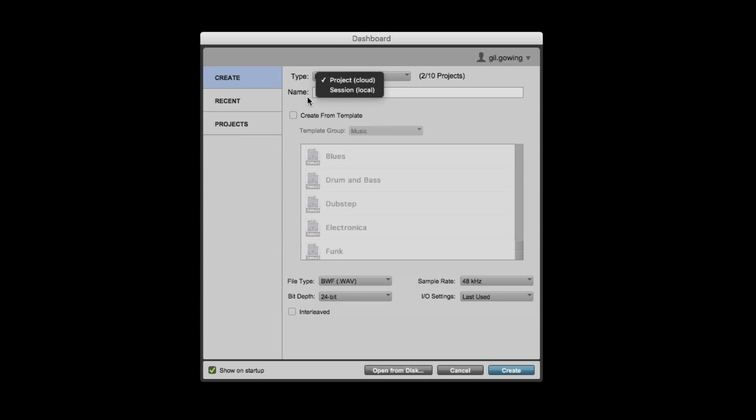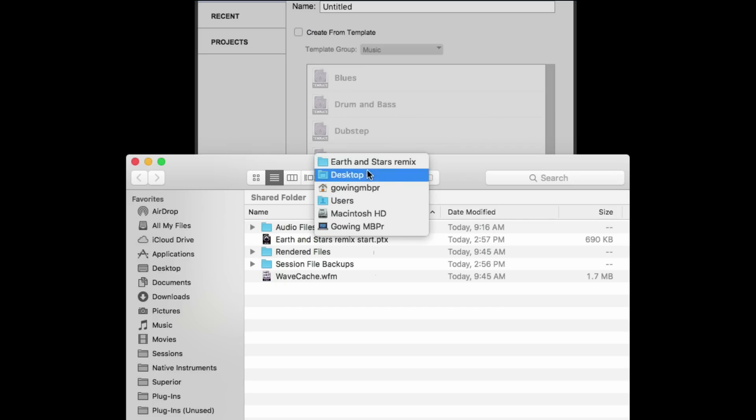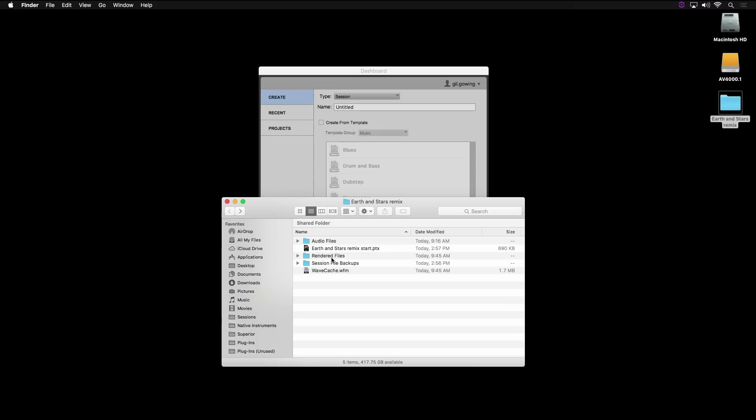A session is the traditional Pro Tools session you're familiar with. It creates a folder on your drive that has the session file, the audio files, and maybe some other files like video file folders. Rendered files, session backups, and also the waveform cache.